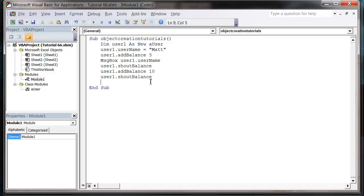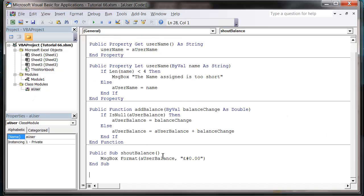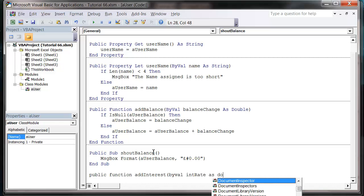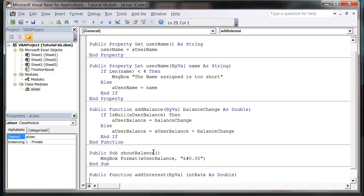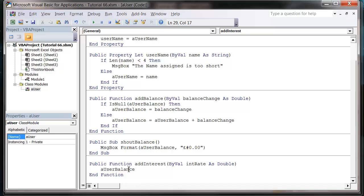The last one I'm gonna show you is I want to put in another interest on there as well. So let's put public function add interest, by val int rate as double. And then we just want to make user balance equals user balance plus user balance times int rate.